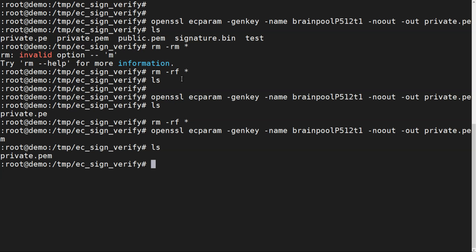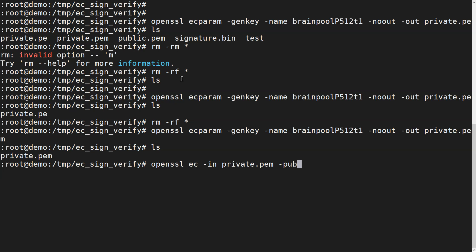We have the private key, but we also need a public key. Normally we extract the public key from the private key. For an EC key, we use the command `openssl ec -in private.pem -pubout -out public.pem`. The `-pubout` flag tells OpenSSL to output the public key portion from the given private key file.